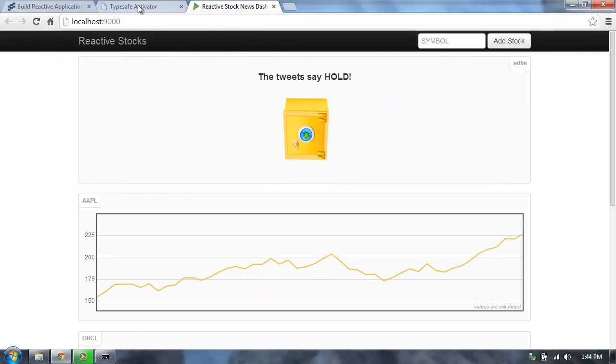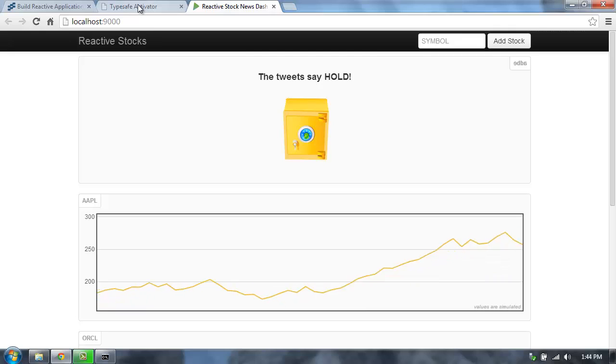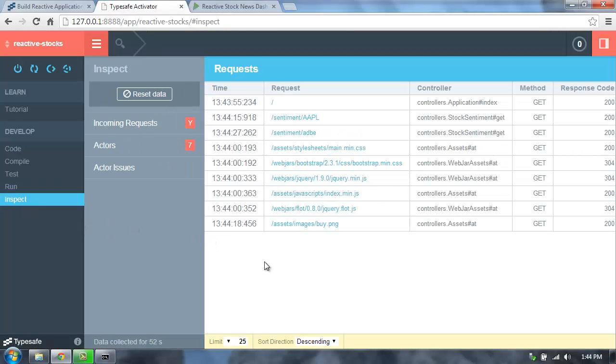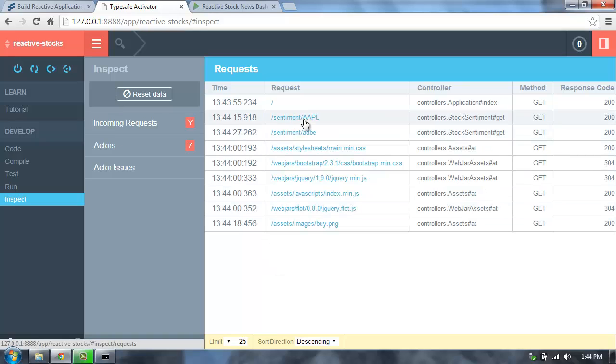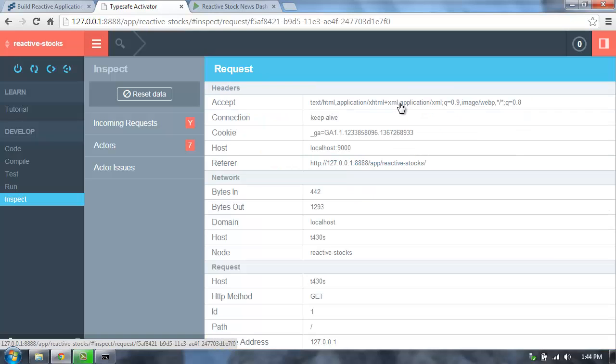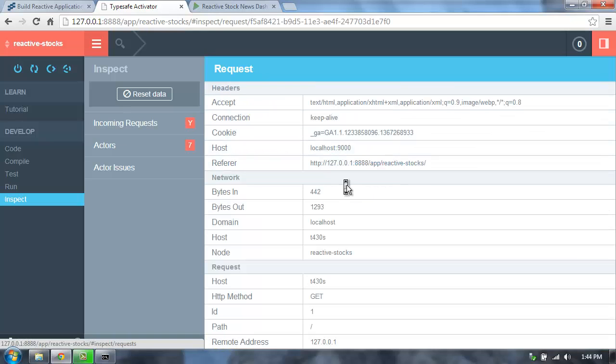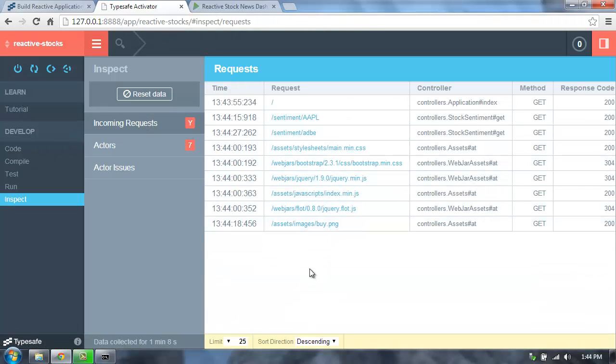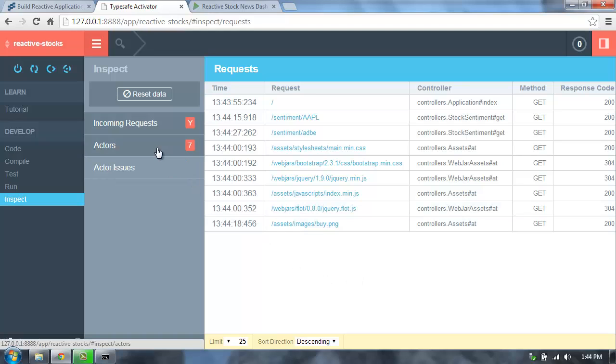So once we're running and working through our application, we can go back to inspect, and we can see what's been going on in the internals of our application. We'll see the incoming requests that have come in. You'll see I made a request to slash. We can click on that and get more information about that particular request, all the header information and other metadata. We can see all the different requests that have come in. This allows us to see exactly what's going on as we're running our application.